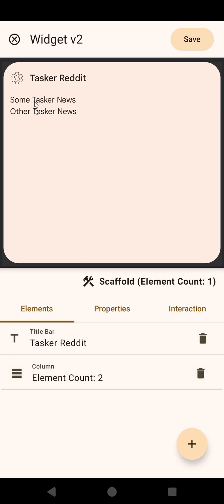But wouldn't it be cooler if you could simply get these news directly from the Tasker Reddit instead of just putting them directly here? Well, we can do that.